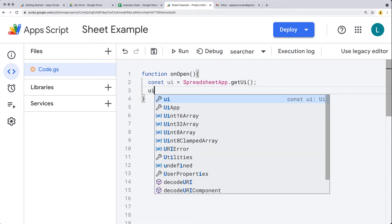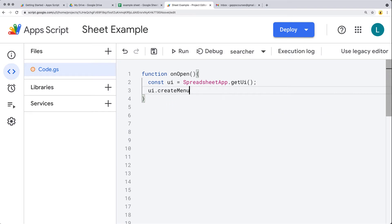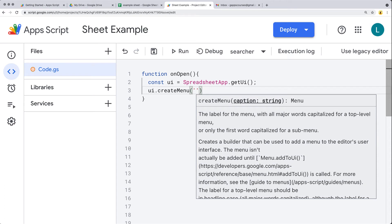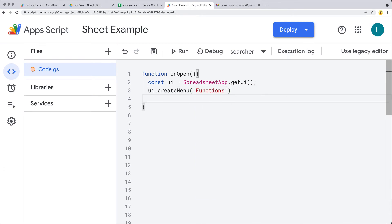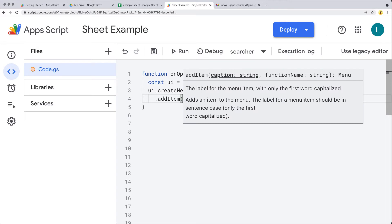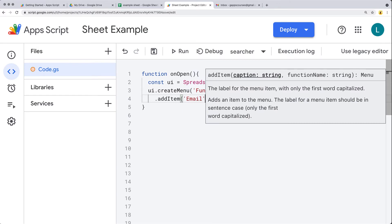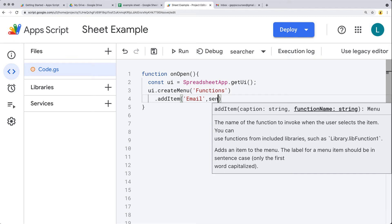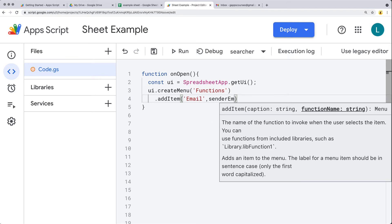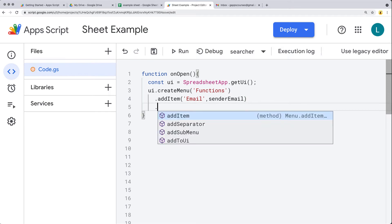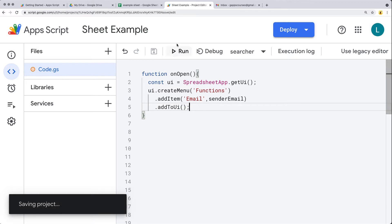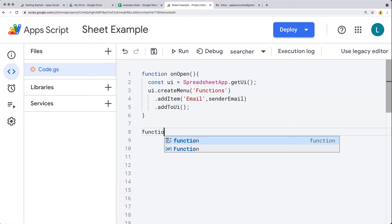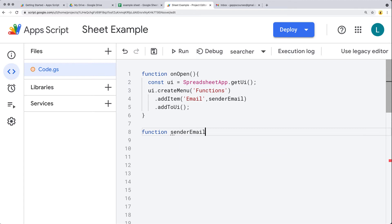Once we have the UI object, we can create a menu and give it a label — I'll call it 'Functions', which is what will show up to the user. We can add as many items as we need; this one is just going to send the email. We also need to reference a function name, so I'll call it 'senderEmail', and then we add that to the UI.